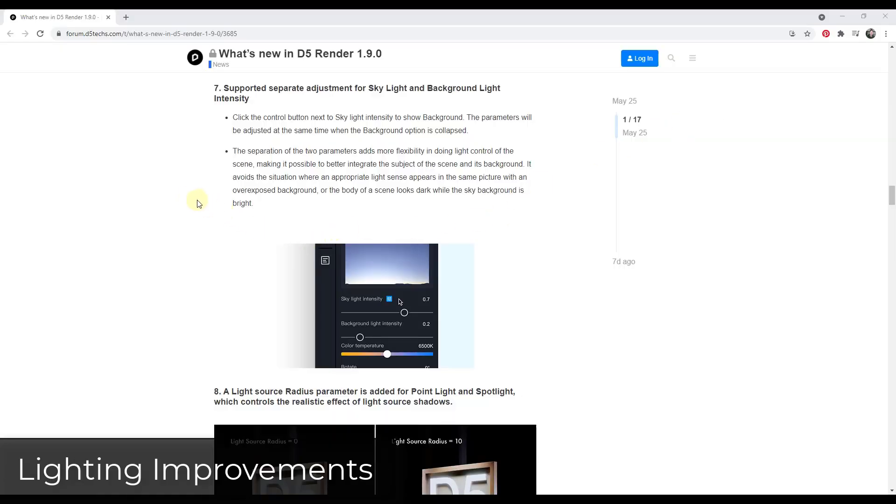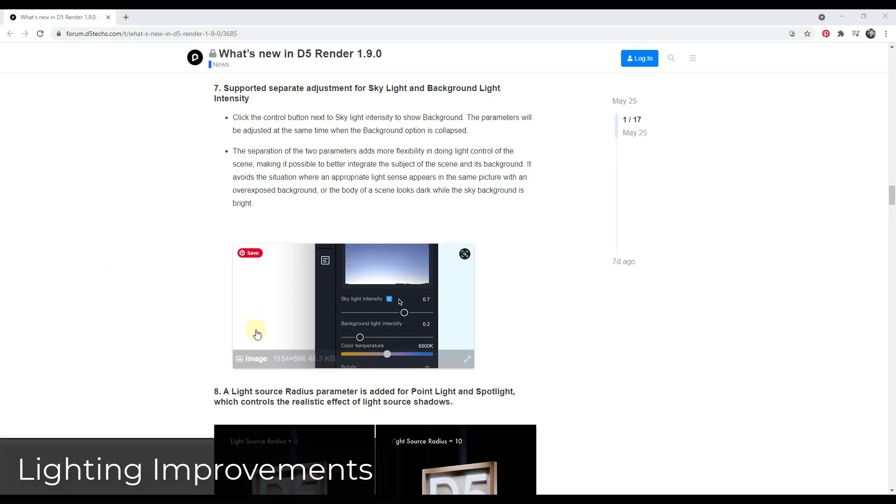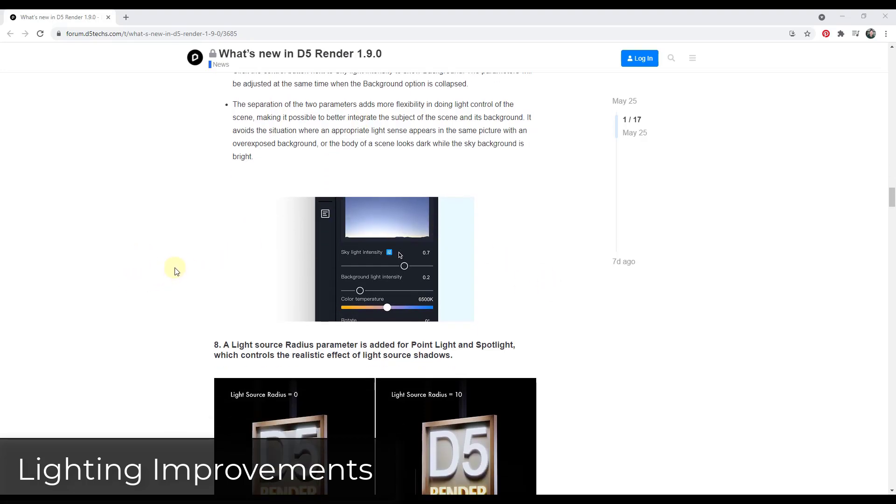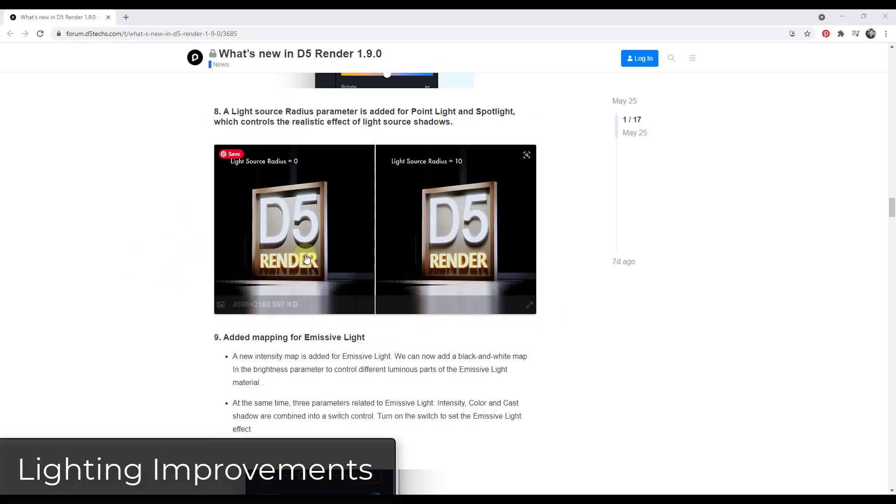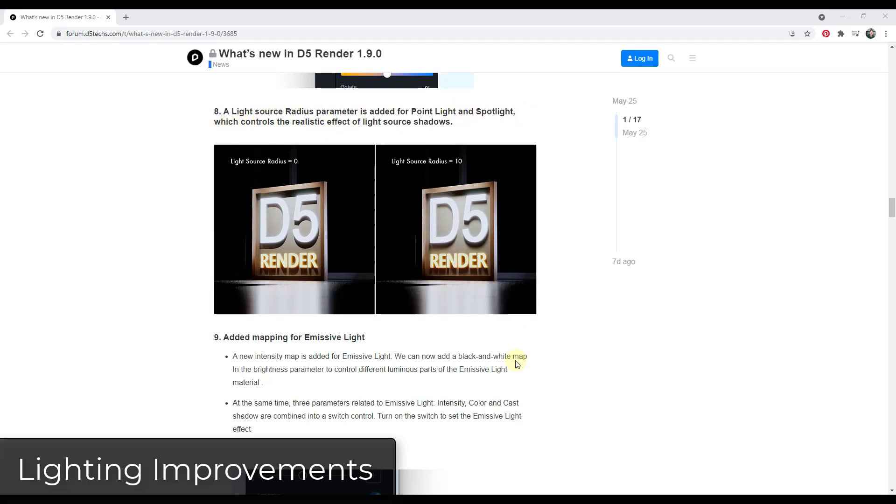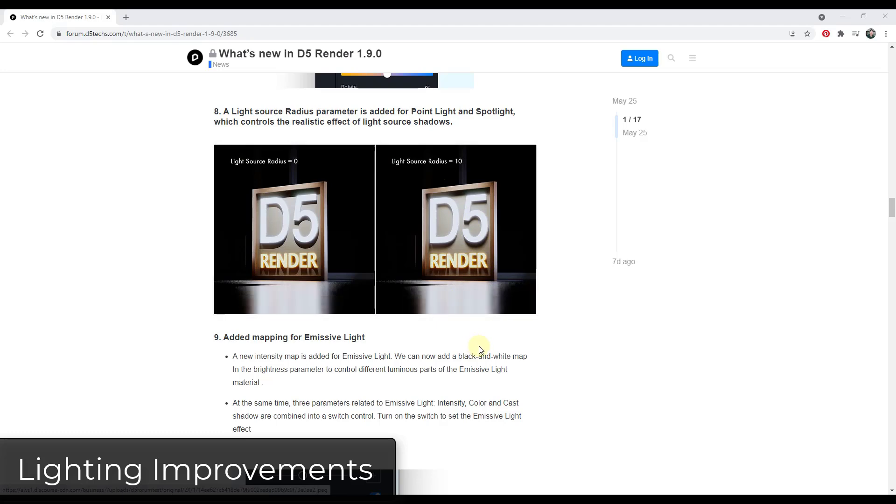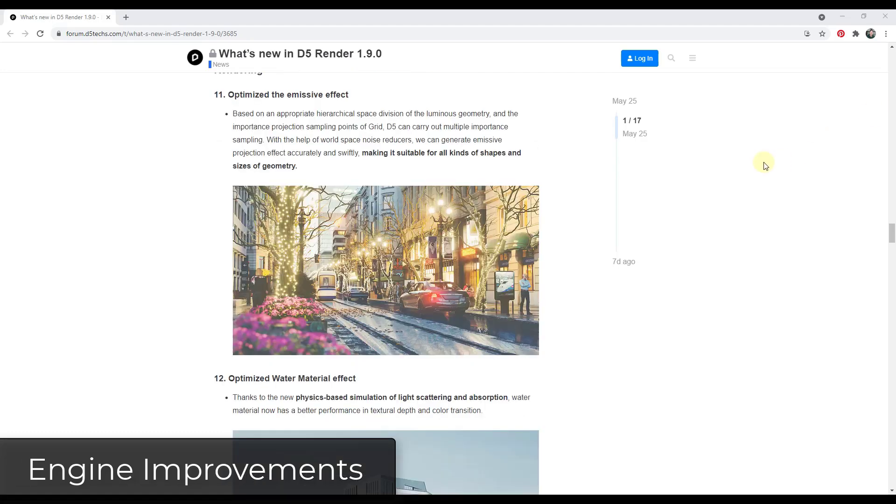They've made a number of different changes to the different lighting settings. For example, you now have the option to control the skylight and the background light intensity separately, which is going to give you more control over the way that your background looks inside of a scene. They've also added a light source radius parameter to the point light and the spotlight, which is basically going to give us control over the shadows that are created. So for example, your light source radius is going to adjust how soft or hard the shadows are inside of your rendering.